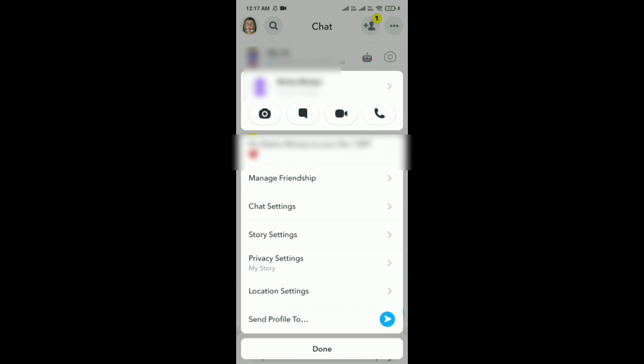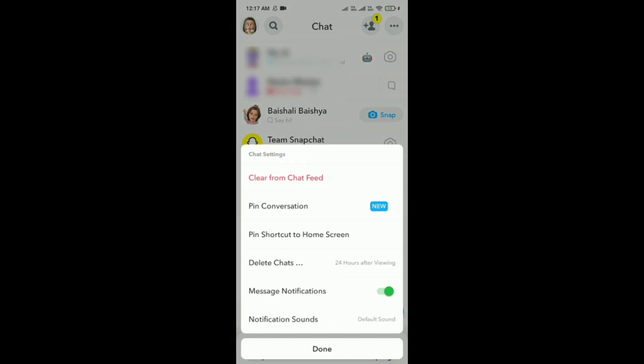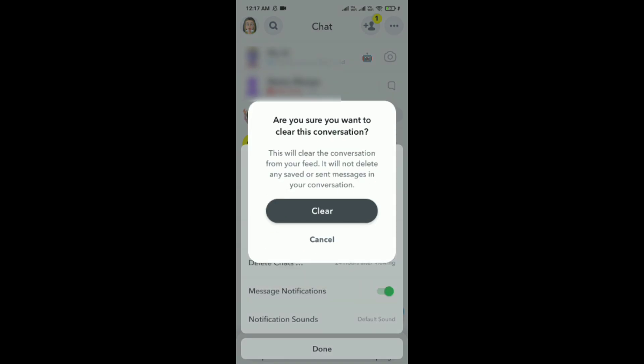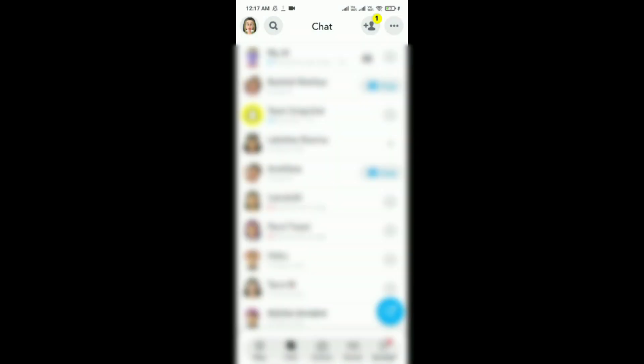Then click on the chat settings option, click on 'Clear from Chat Feed', and then tap 'Clear'. Now on their phone it will show that you have seen all the snaps.